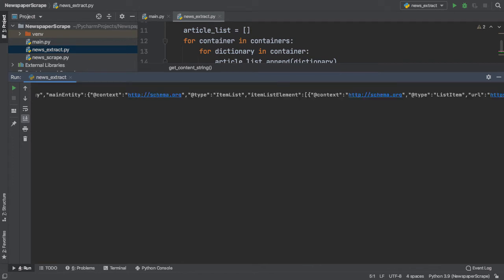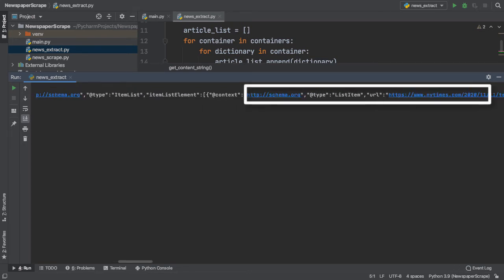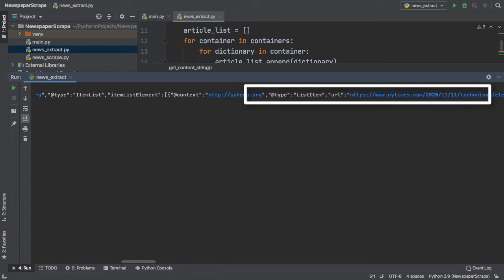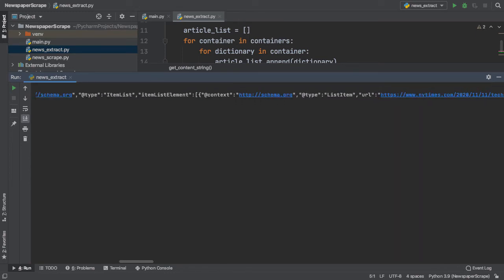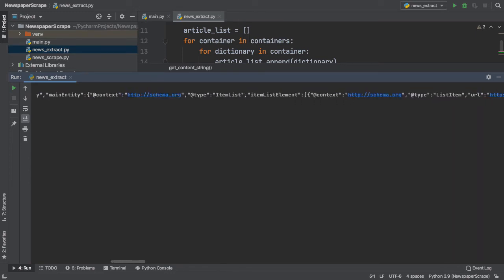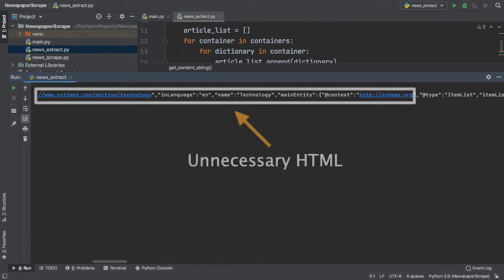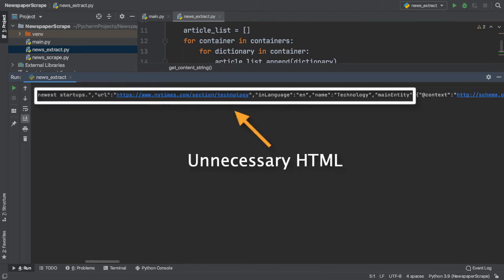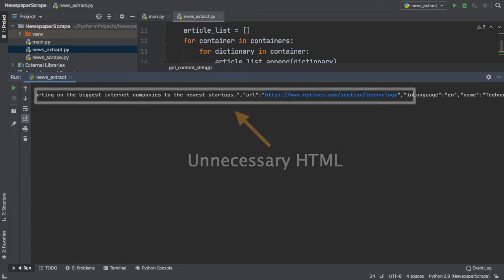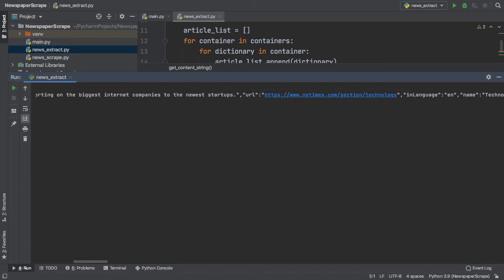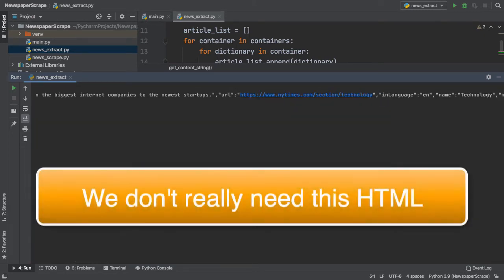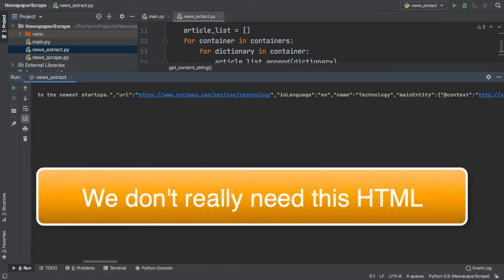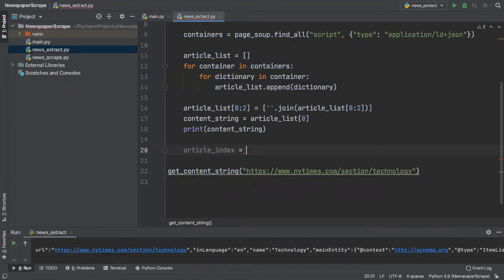But we aren't finished just yet. Looking closely at our lists, we see that the item list element leads to the actual dictionary with all the proper article URLs and values. If we look behind the item list element, we see that all of this information is unnecessary and quite irrelevant. So, if we think about it, we don't really need any of this HTML before this item list element.